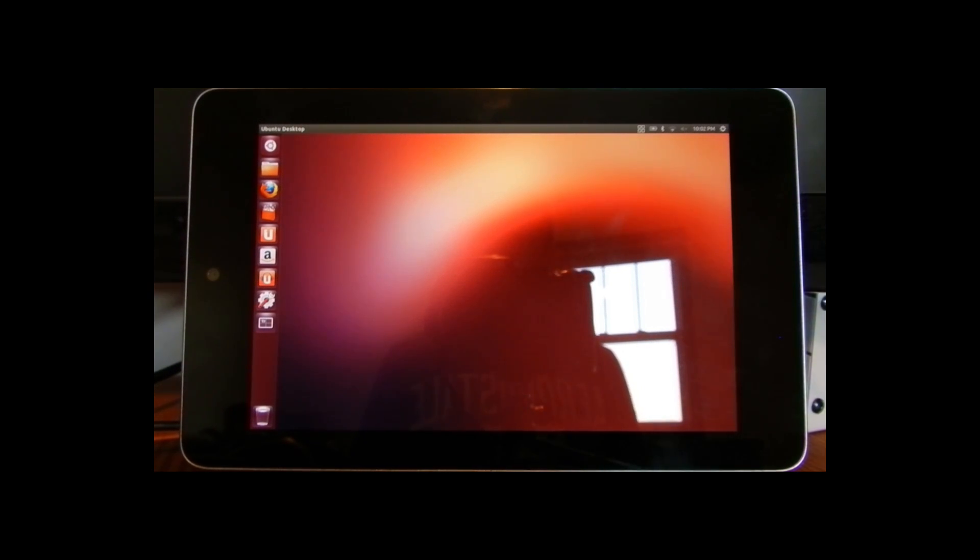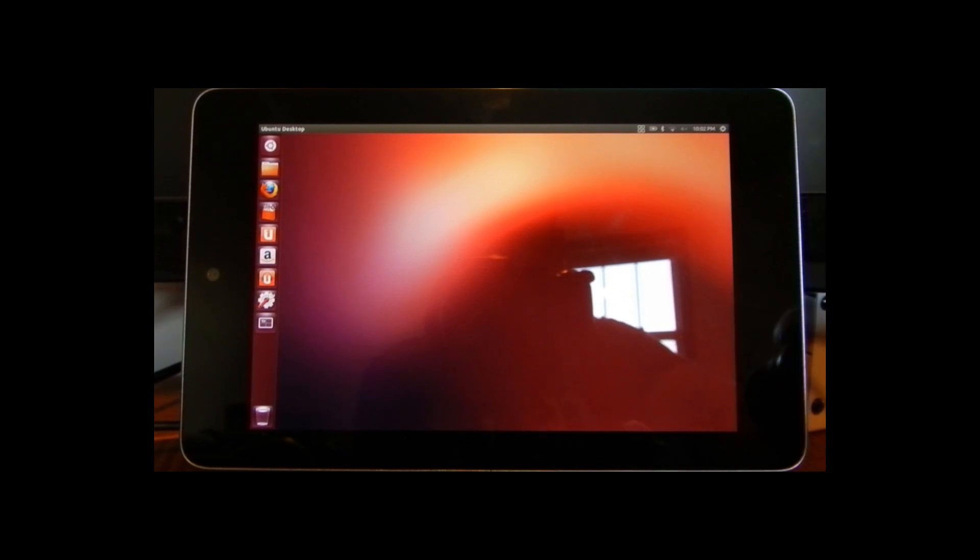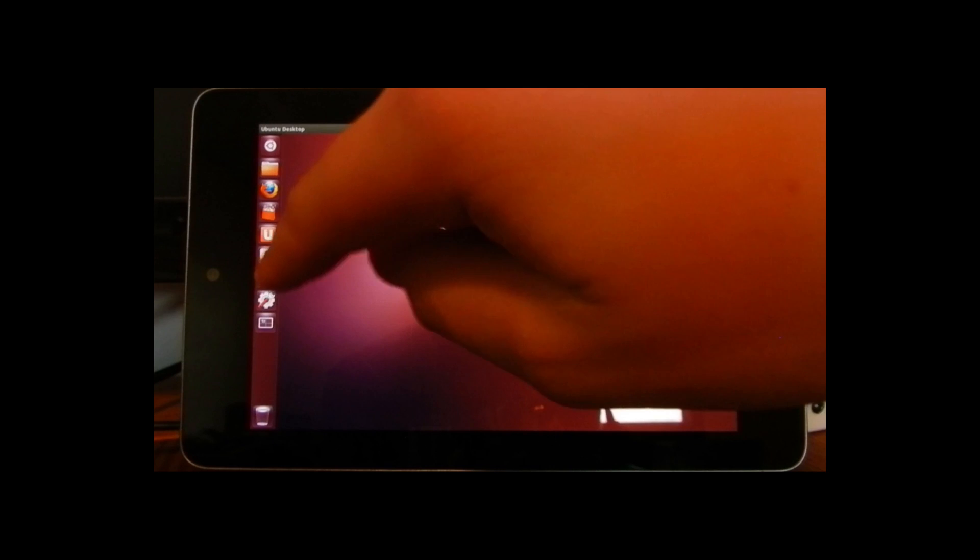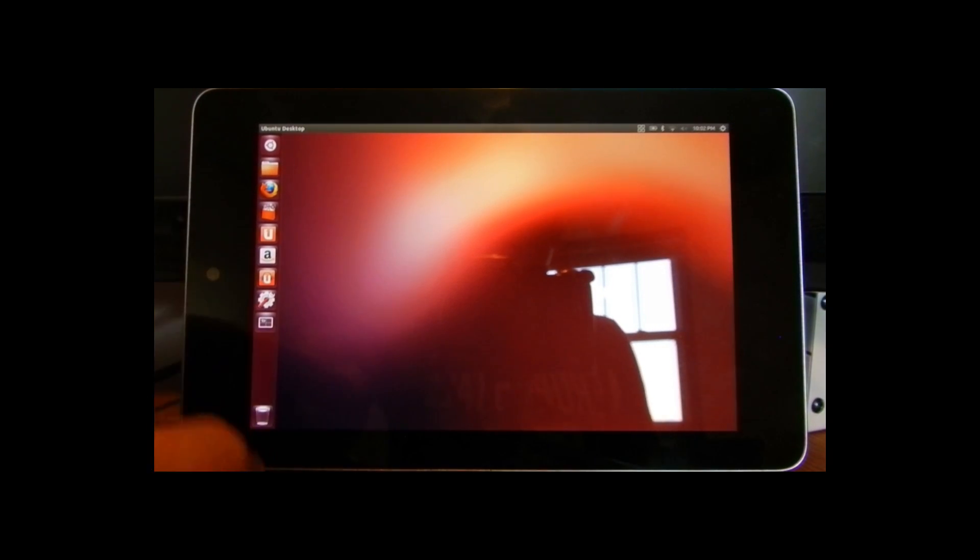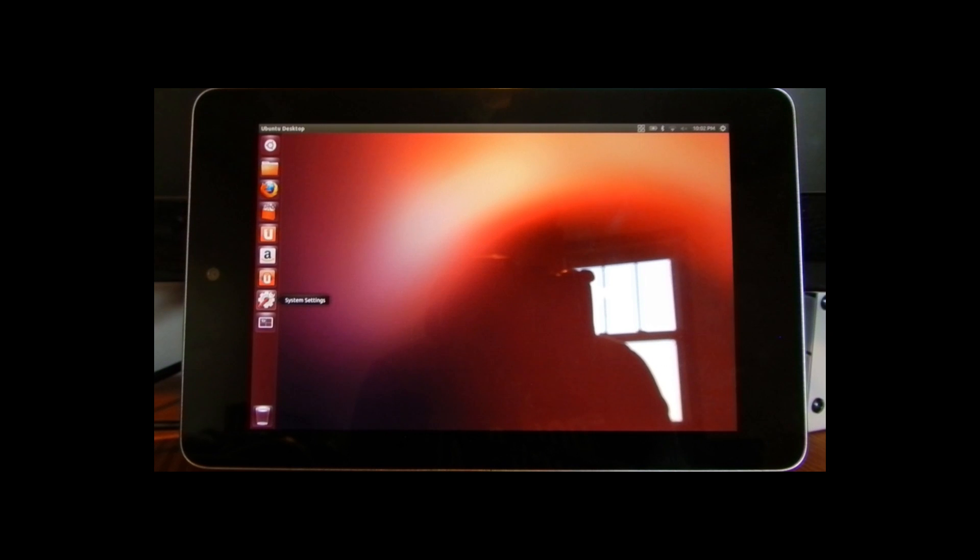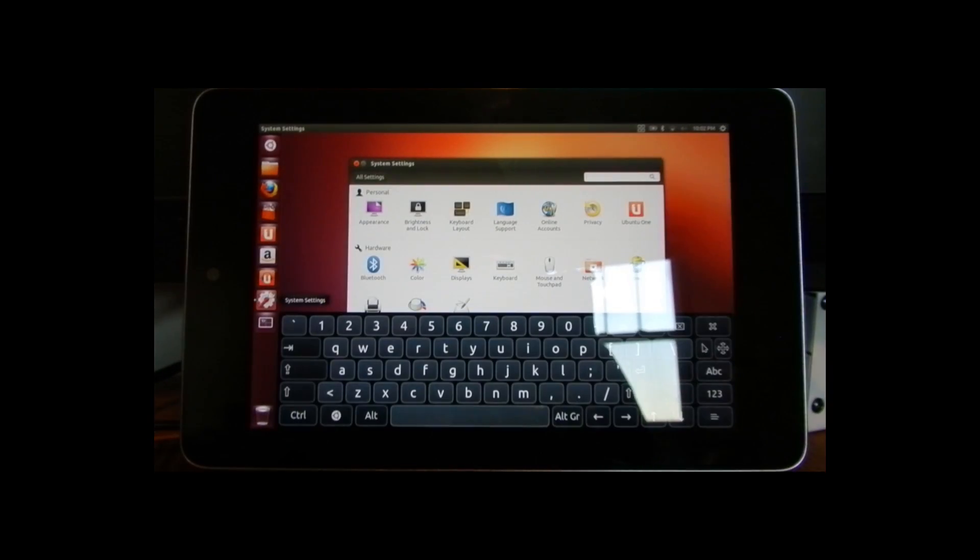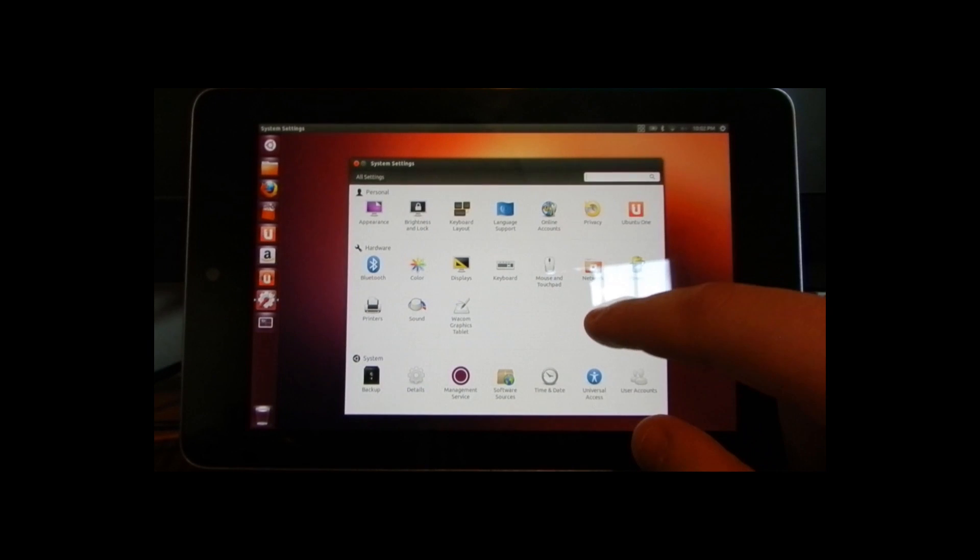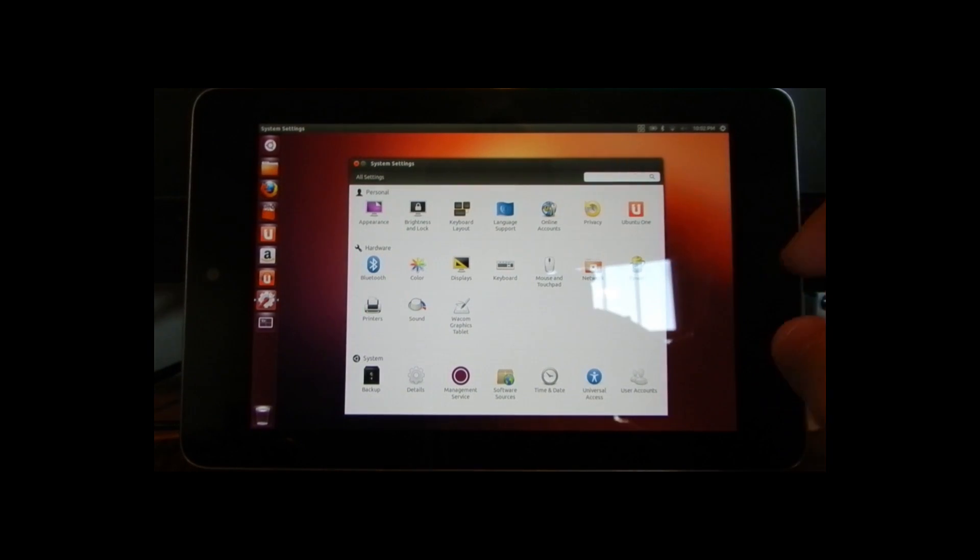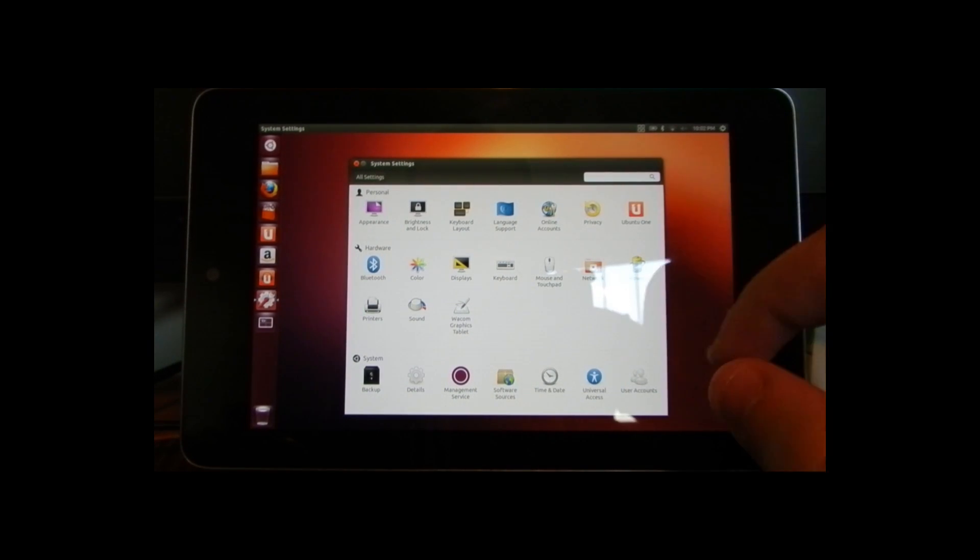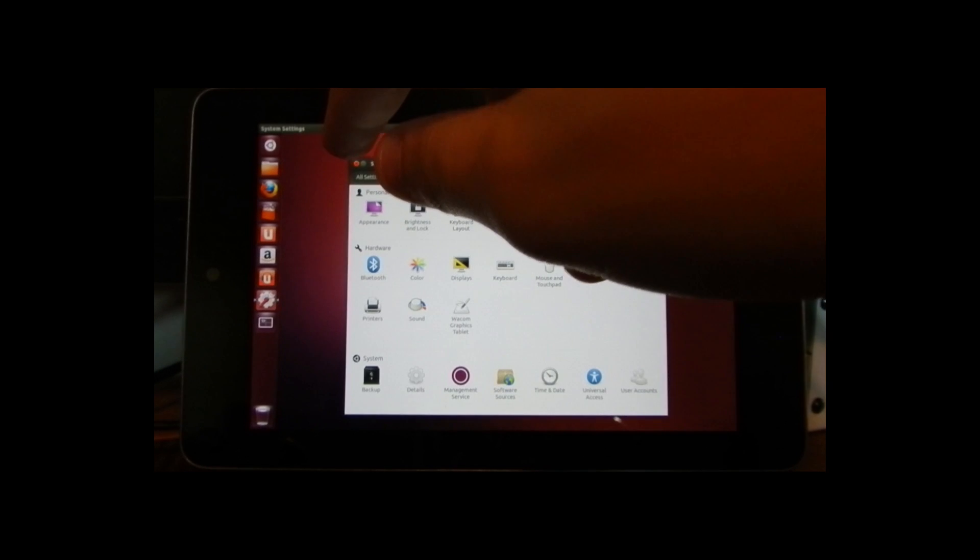But here is the first boot up and I'll show you what I think first. I'll open up system settings, see how that works. Loading up and it pops up a keyboard for us immediately it looks like. It gives you basically everything that you have in Ubuntu on the computer which is cool.